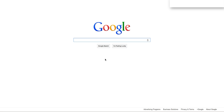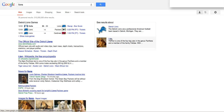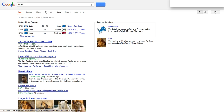The first thing I'm going to do is type in Lions. From here I get a plethora of information — everything from the Detroit Lions to Lions the animal. In this case I'm going to focus on the Detroit Lions.